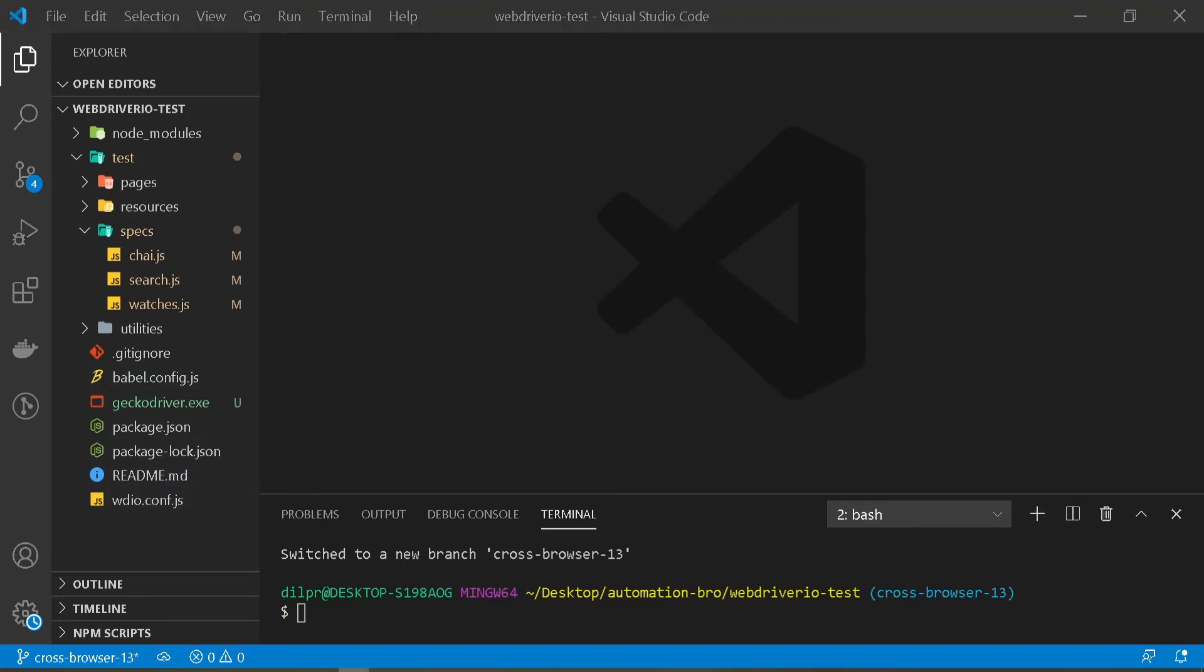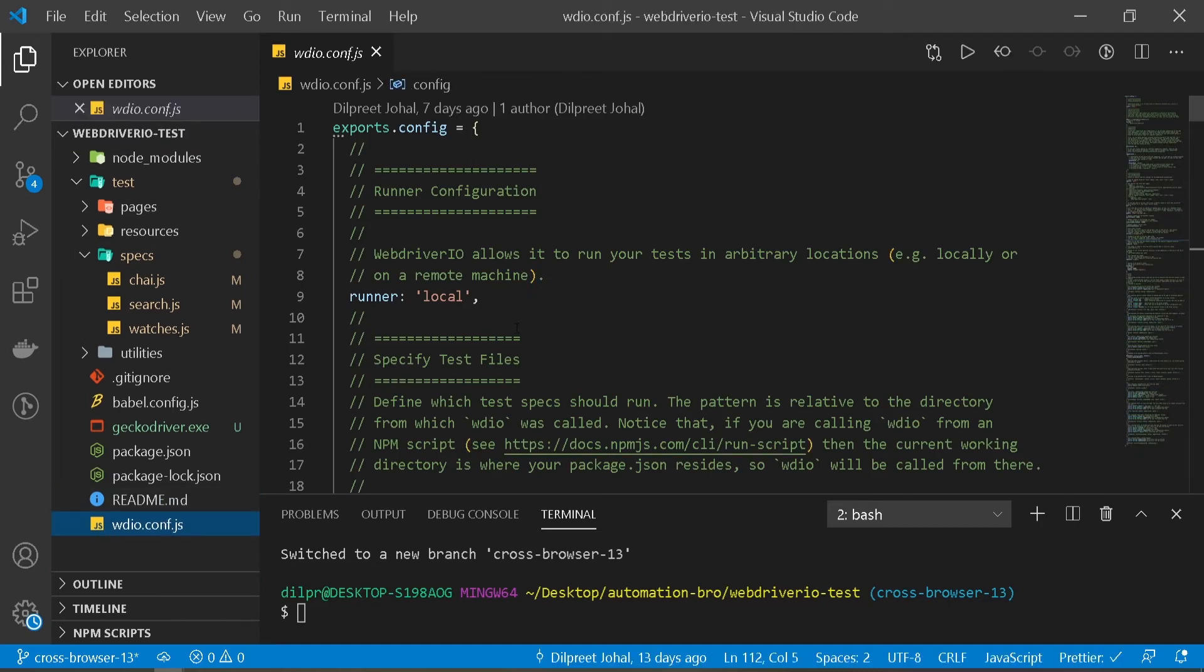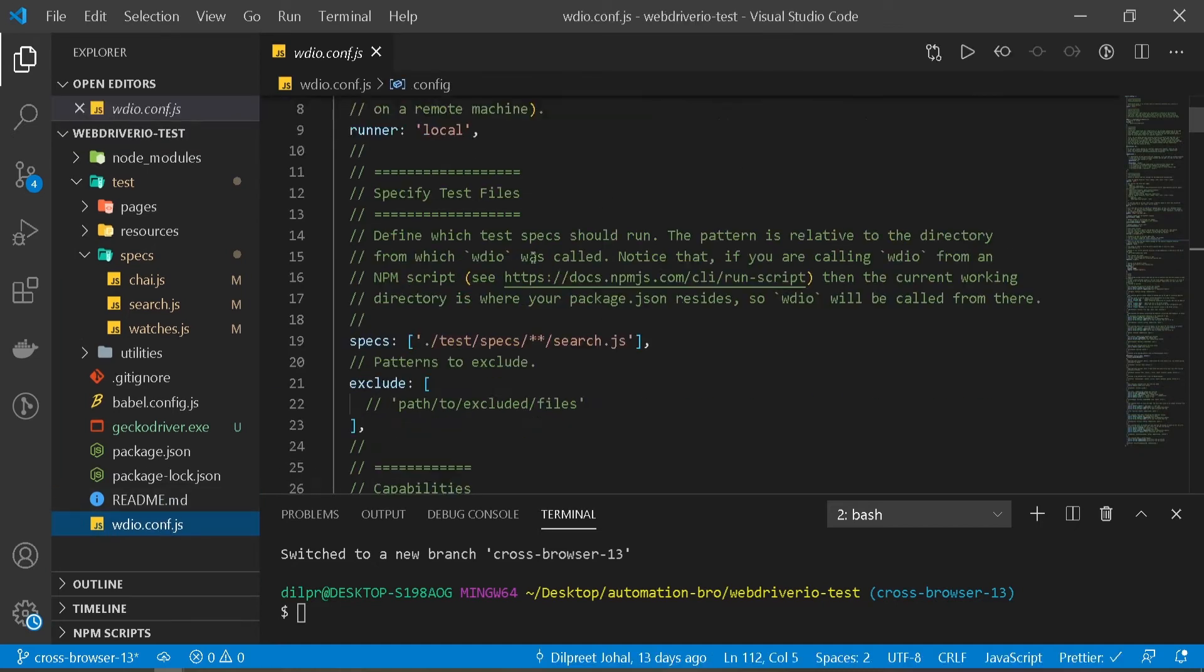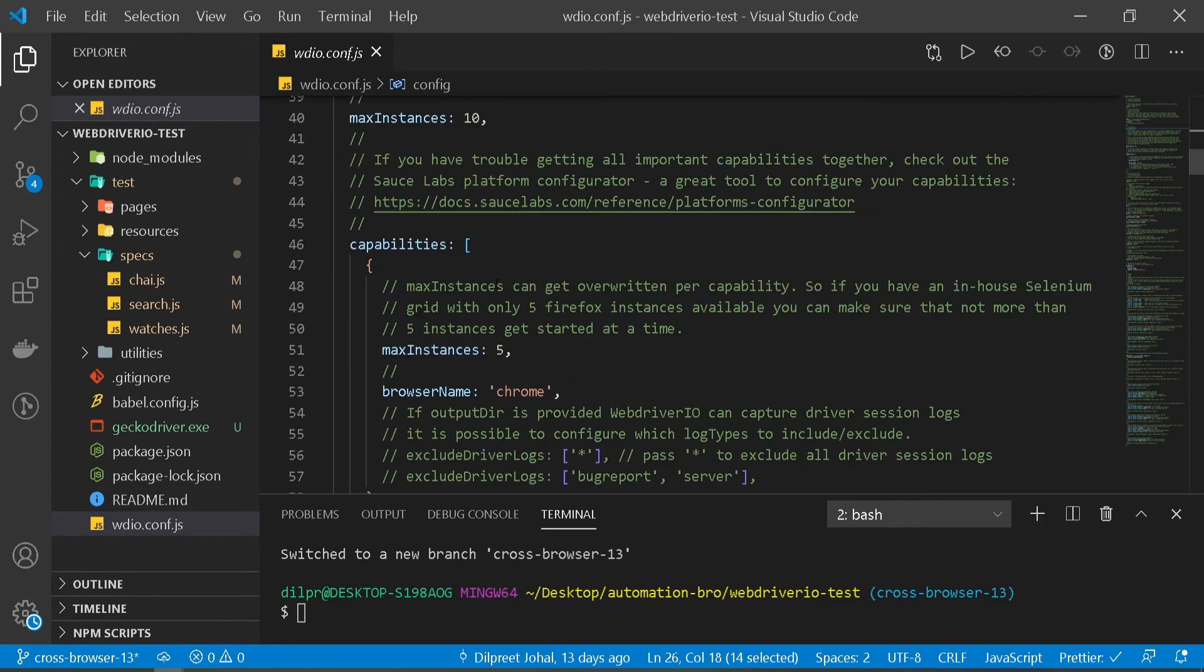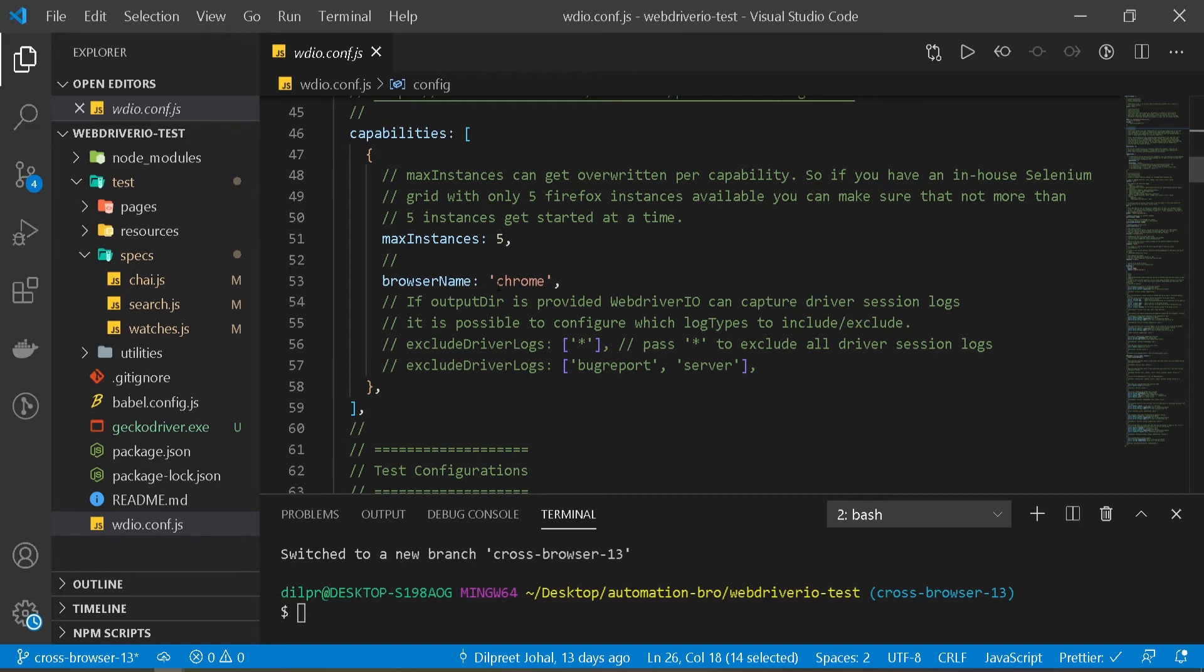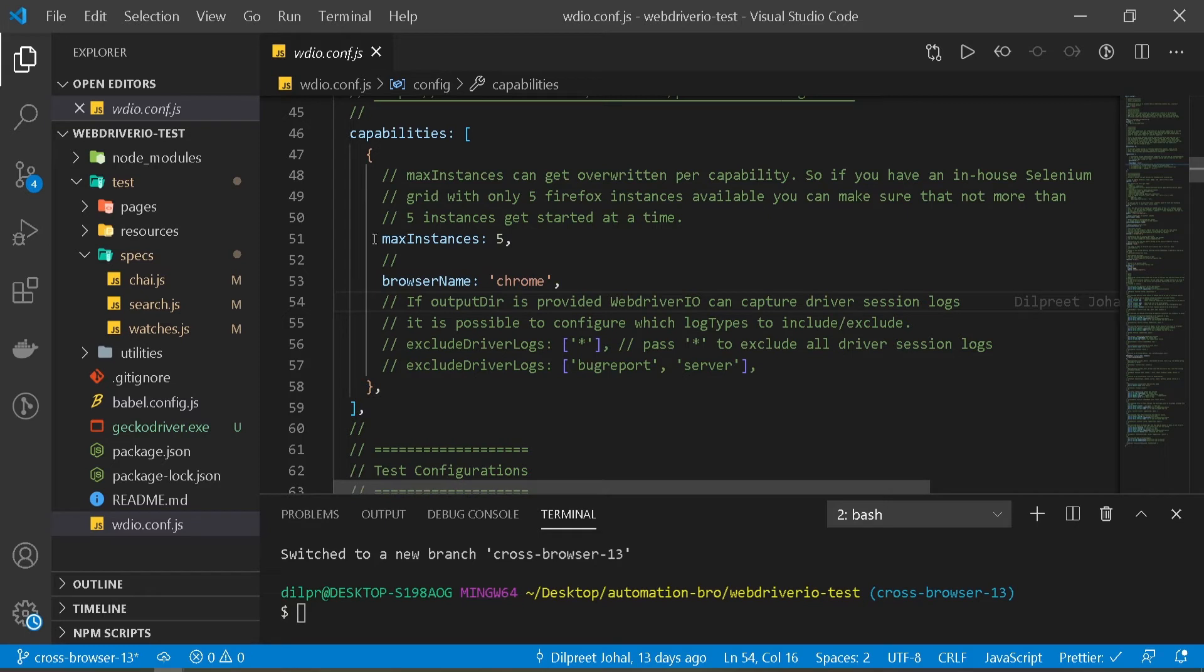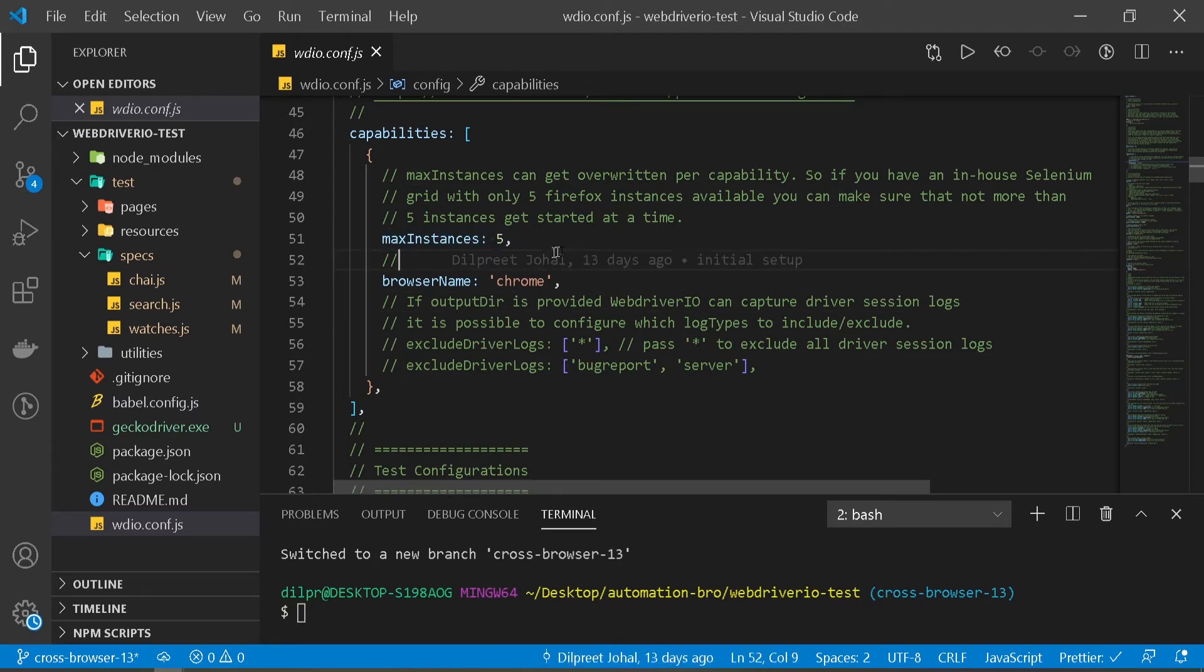Now head over to the configuration file and just scroll down until you find capabilities, which is over here. If you notice, by default we were using Chrome, so that's our capabilities that we stored, and we are running maximum five instances. What that means is when the tests are running, it's gonna open up to a maximum of five Chrome browsers.